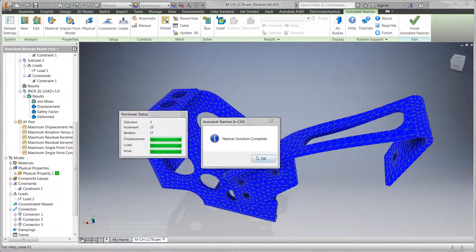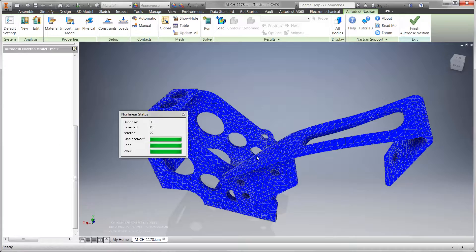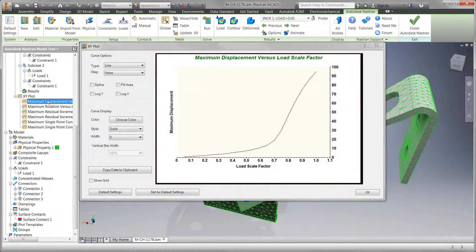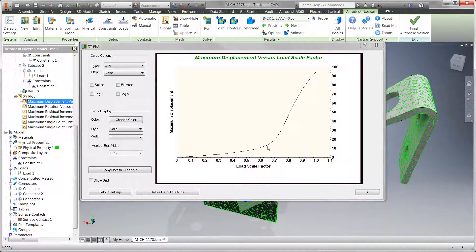They have the power to provide you with the maximum load your design can handle before it loses stiffness or undergoes catastrophic failure.